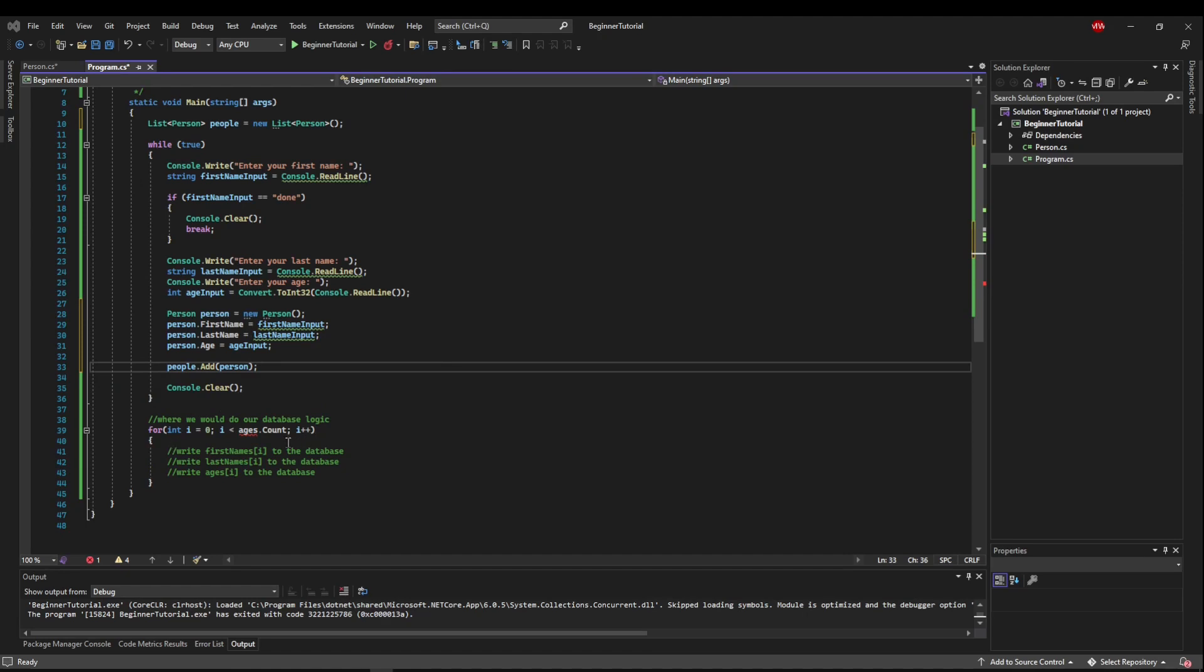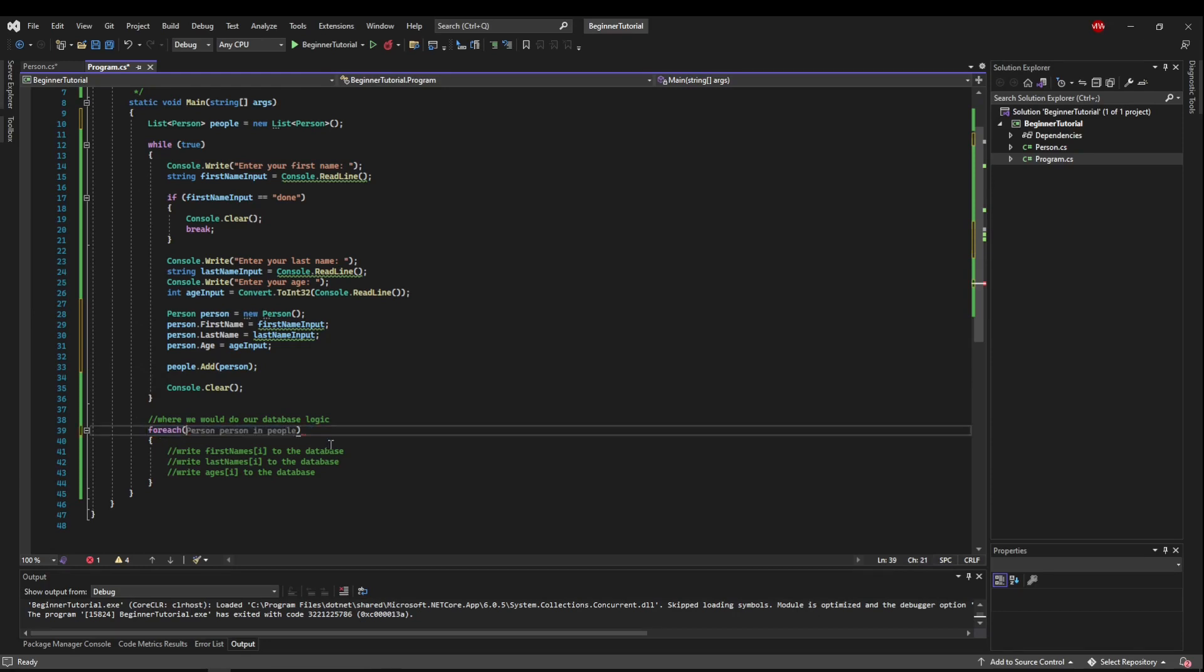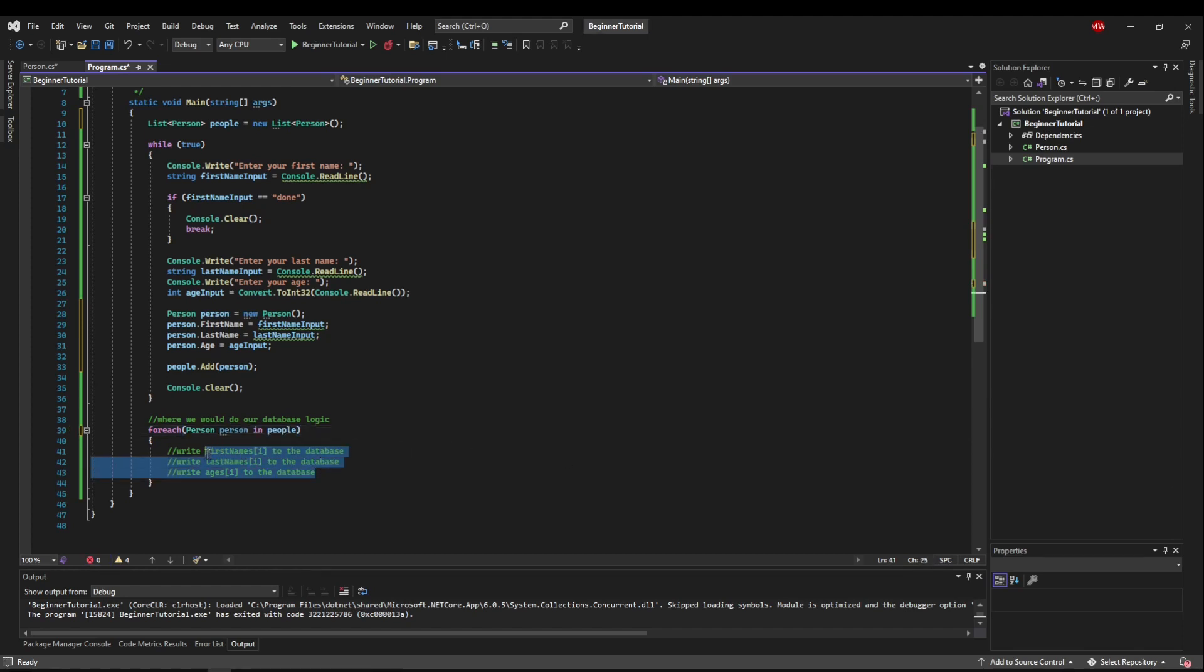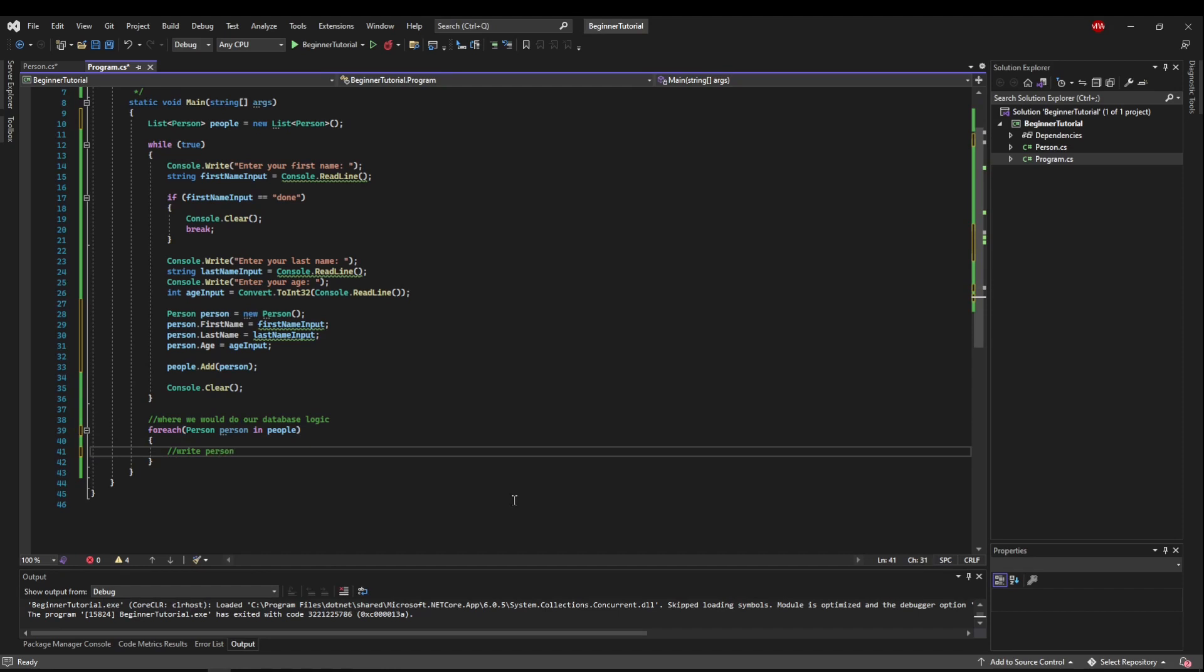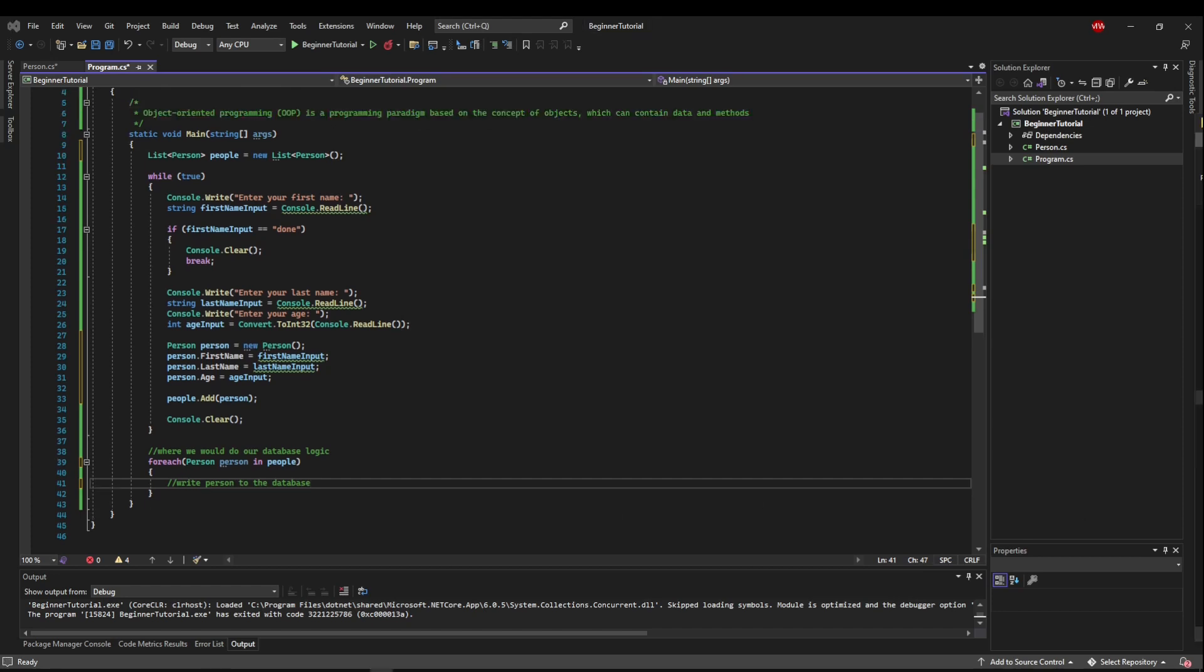Now that we've stored our person, let's iterate over our people. So instead of this for loop, let's change this to a for each. And let's say person, person, and people. Now when working with databases in C Sharp, chances are at this point you would just write person to the database, and your database layer would handle everything else.